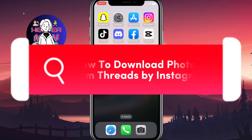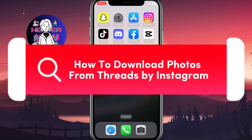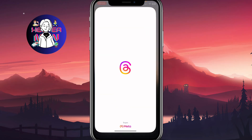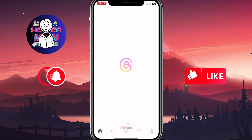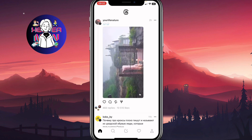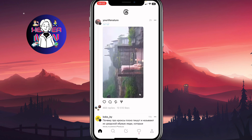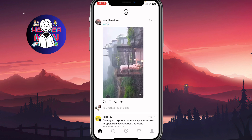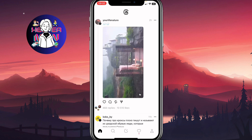I'm going to show you how to download photos from Threads by Instagram. Make sure to watch the video to the very end so you won't make any mistakes. All we need to do is open our Threads app.